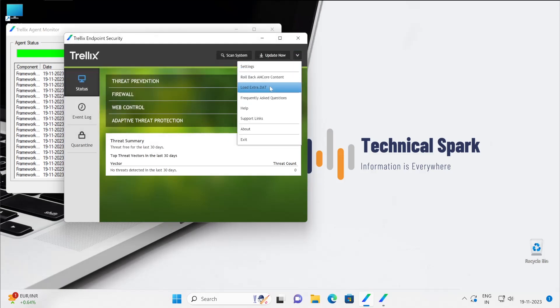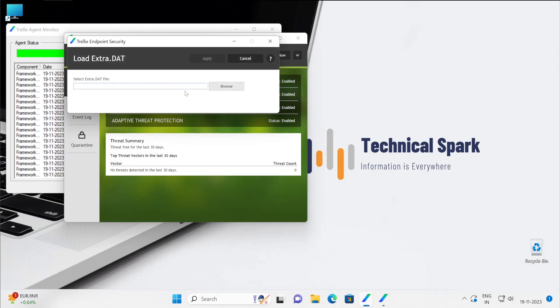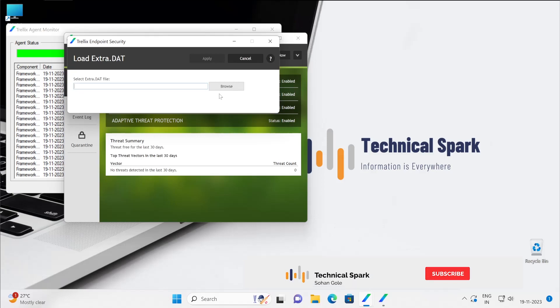Now let's cancel this and then load extra.dat. Guys, this feature is very important. Sometimes what happens, Trellix releases extra.dat to patch one of the vulnerabilities or to fight with one of the malicious viruses. Or for troubleshooting purposes if your environment is affected by one of the viruses.